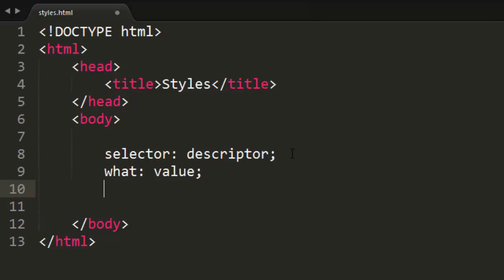So what I mean by this is we can do something like if we want to change the text color of something, in CSS we can do color because we want to change the text color. After the colon is what we want to change it to, so maybe we want to change it to the color red. It's as simple as that.